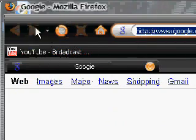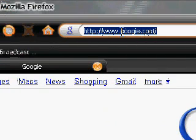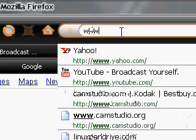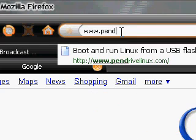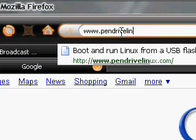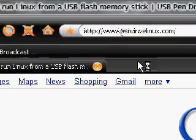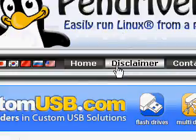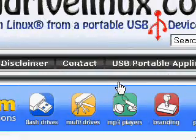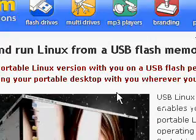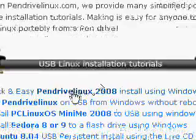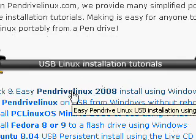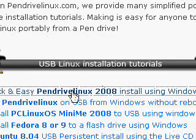When you get your internet browser open, go up to your address bar and type in www.pendrivelinux.com. It'll bring you to this site right here. From this site, go ahead and scroll down. And if you're using Windows, click on this one.